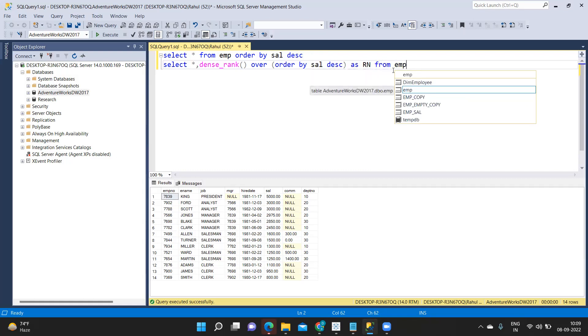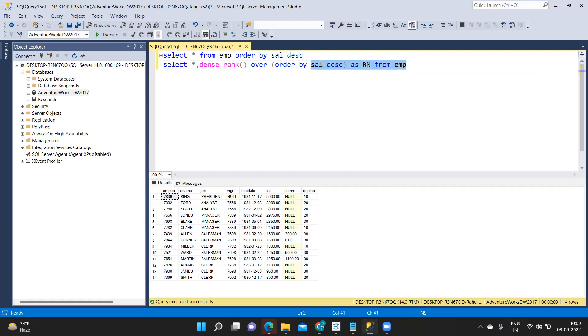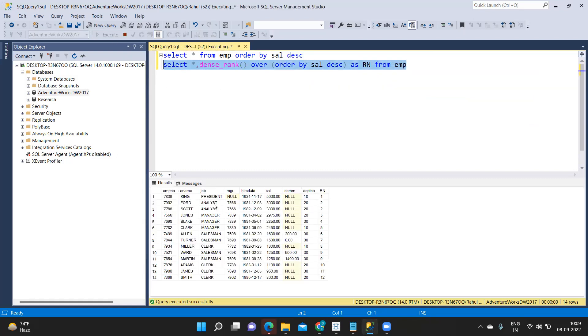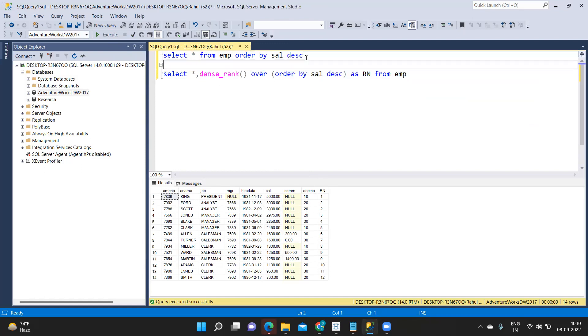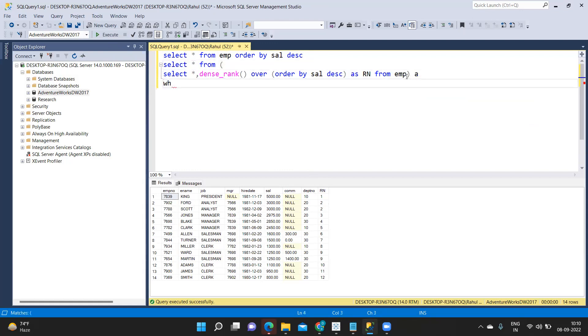Over order by salary descending and I'm calling it as rank number from my employee table. Let us see what is the result here. Now what is happening, for each based on our salary this dense rank function is naming the rank number or row number here you can consider.